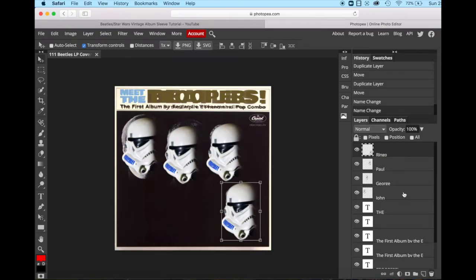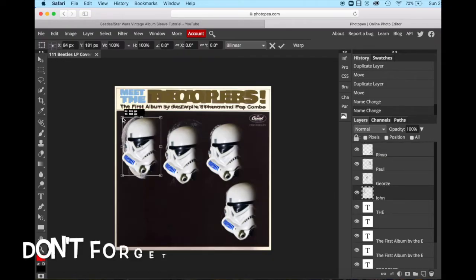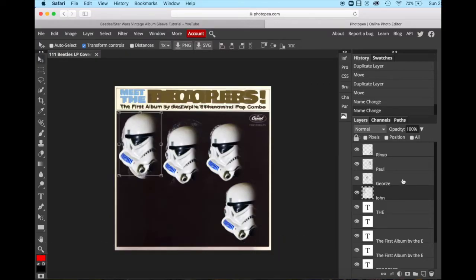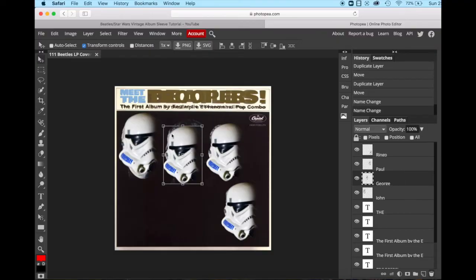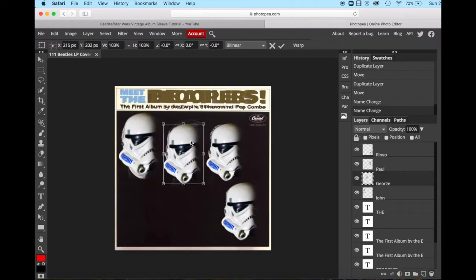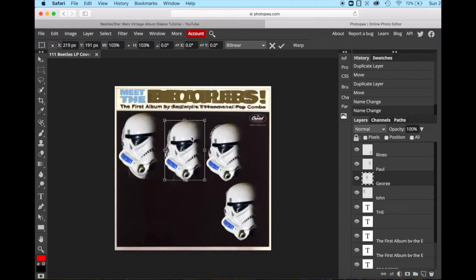So we're going to resize John just because he was a little bit bigger. And now let's do the same thing with George. George was also just a little bit bigger. We can move him over a little bit. It's up to you where you fit these, how you fit these.